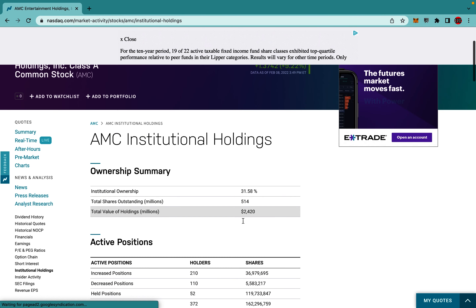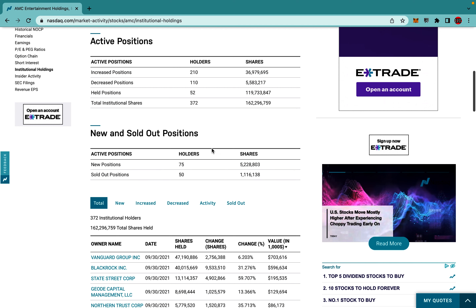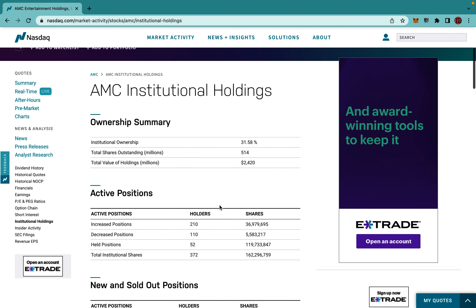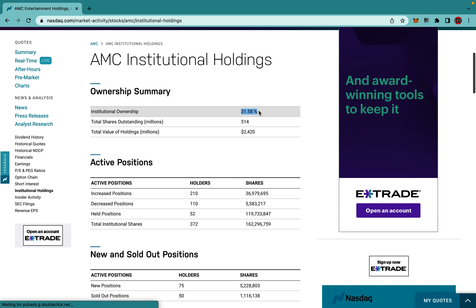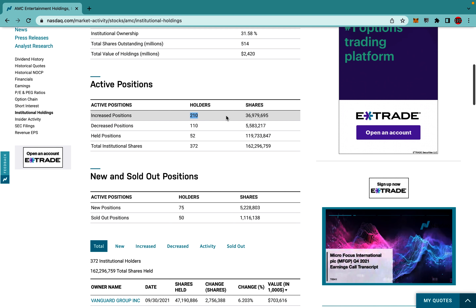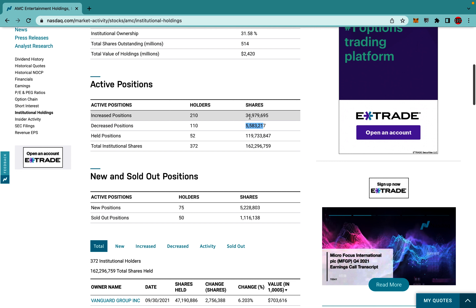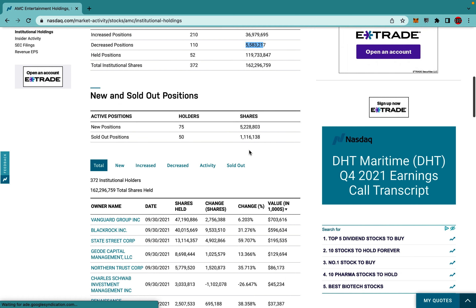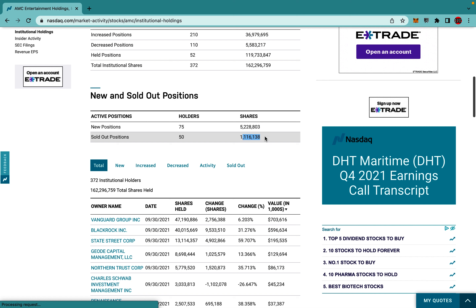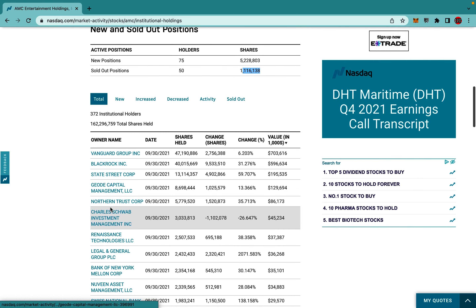You can also look at what institutional banking is doing — the big players. AMC's institutional holding is 31% of shares. They have increased their positions by 36 million and decreased by 5 million, which nets out to about 31 million. Recently, new positions added are 5.2 million and they only sold about 1.1 million.